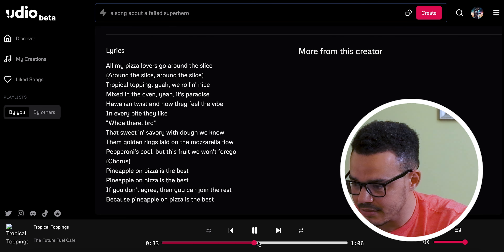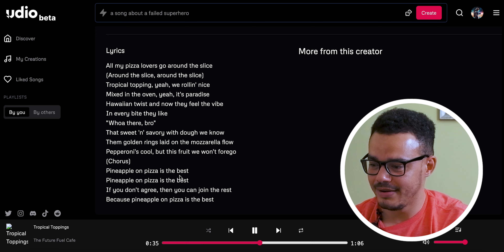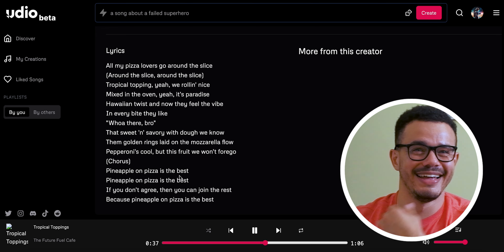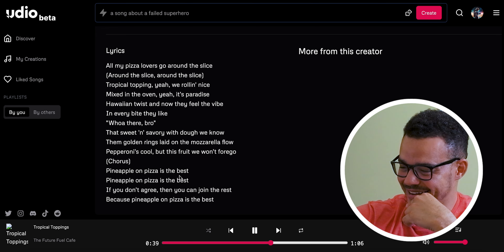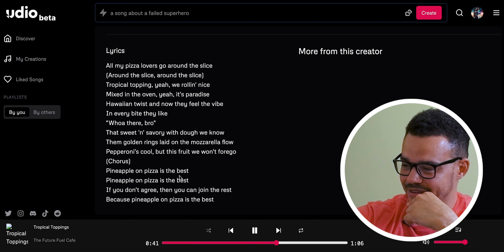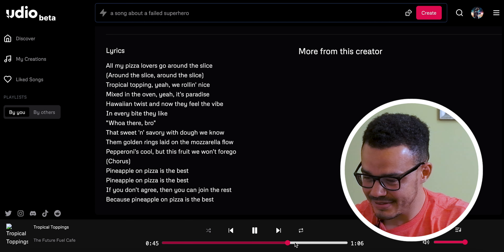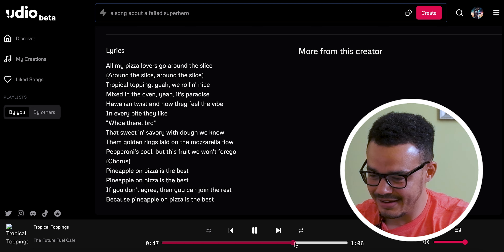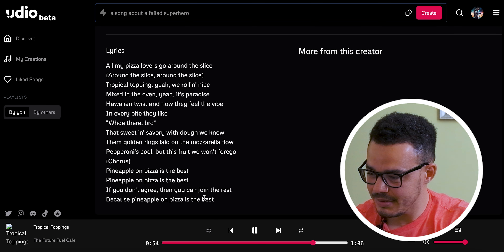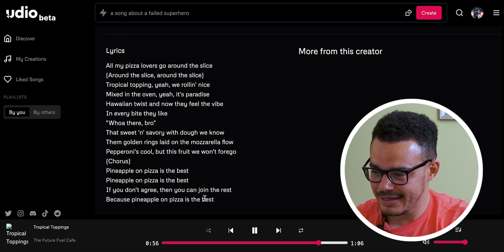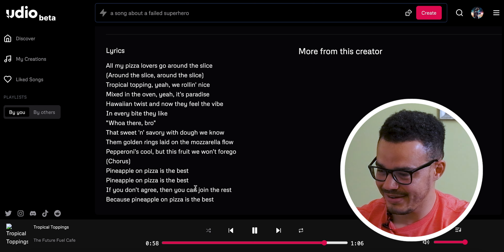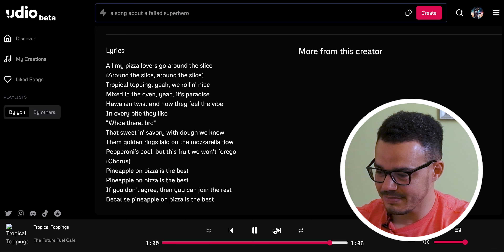We'll go to about halfway in the song so you can hear the difference quickly. And then if we just scroll forward — 'pineapple on pizza is the best, if you don't agree then you can join the rest, pineapple on pizza is the best.'